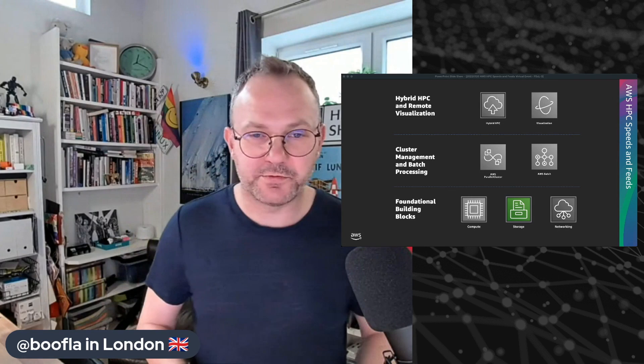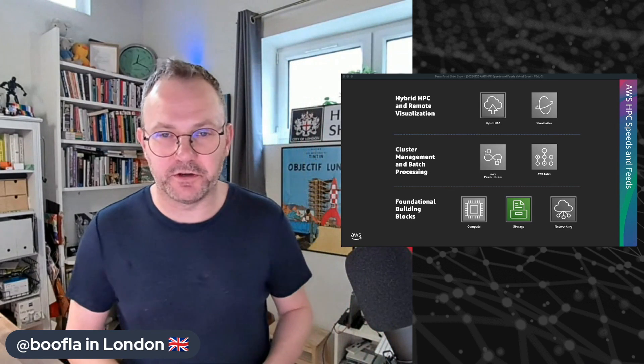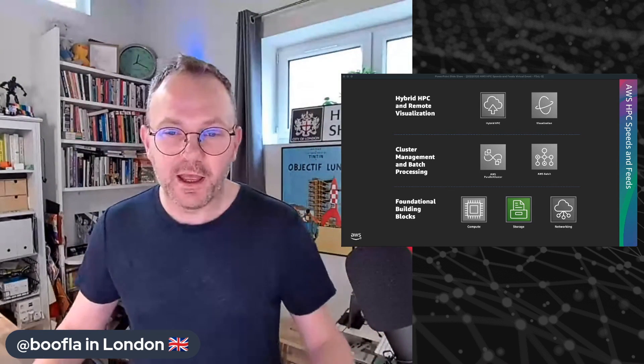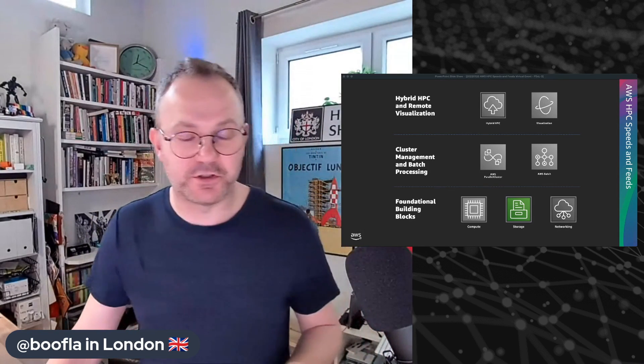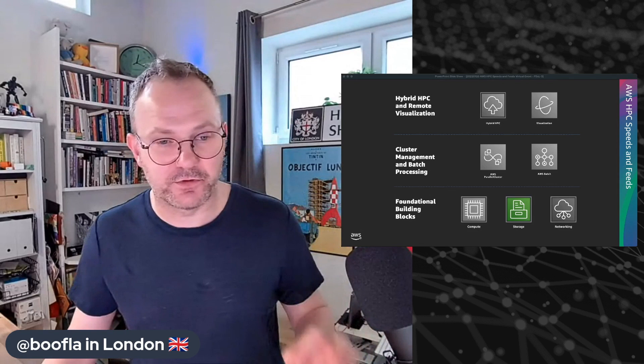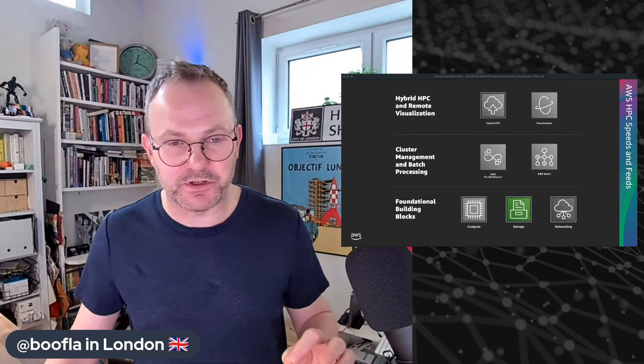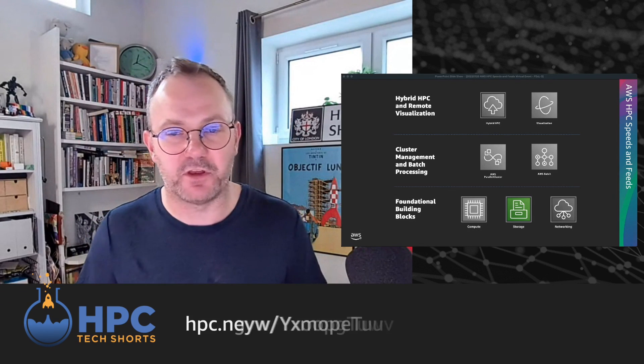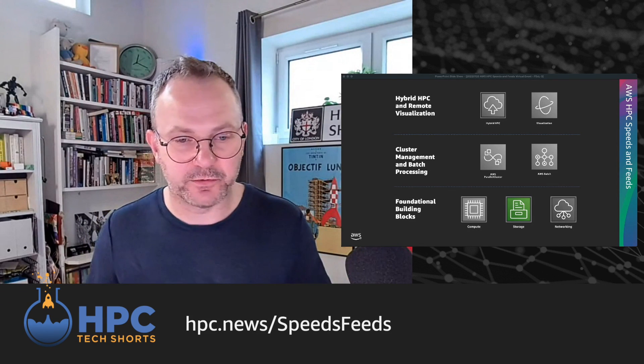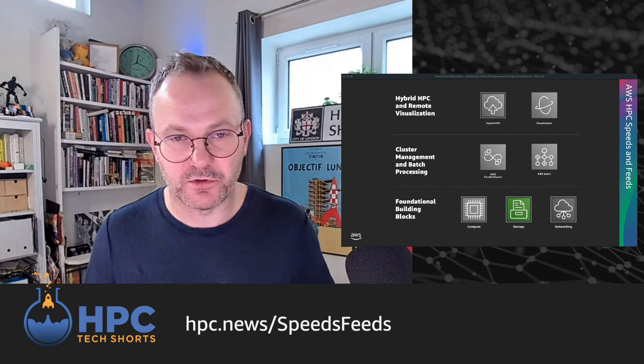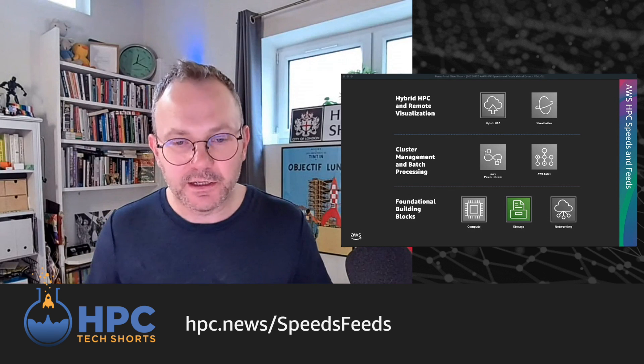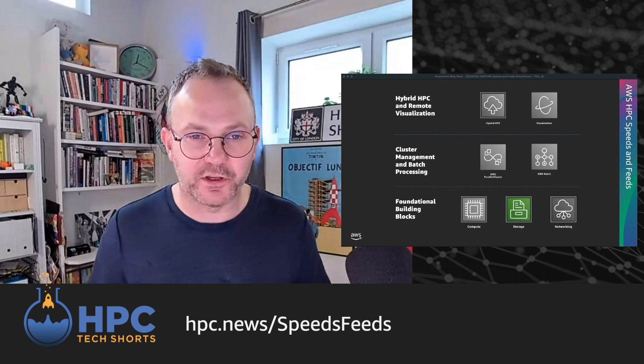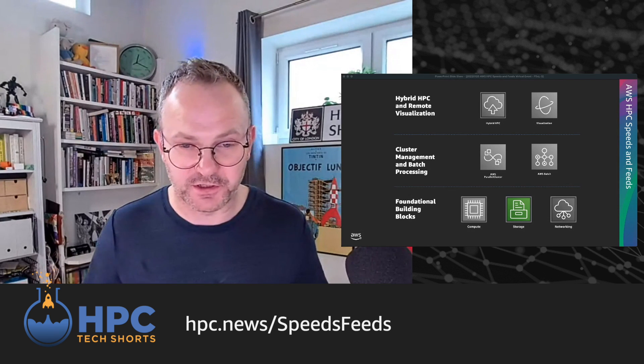Hey everybody, welcome back to HBC Tech Shorts, the engineering water cooler here in AWS. This week we want to talk about storage because just recently when we did the HBC Speeds and Feeds event, we had Jordan Dolman from the FSX team talking to us about FSX for Lustre. It generated an awful lot of questions, it was a really good discussion, and so we decided we wanted to come back and drill down on that.